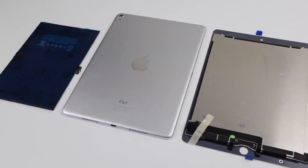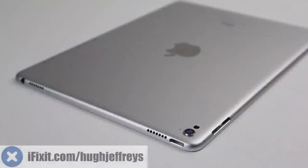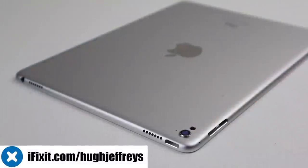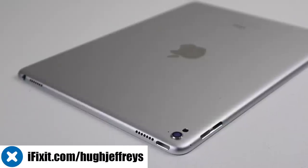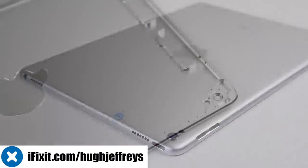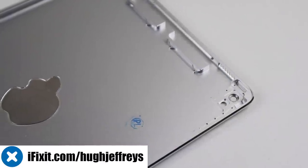I'd like to thank iFixit for sponsoring this video and supplying me with a new display. Get parts, tools and guides at iFixit.com slash Hugh Jefferies or at the link below.